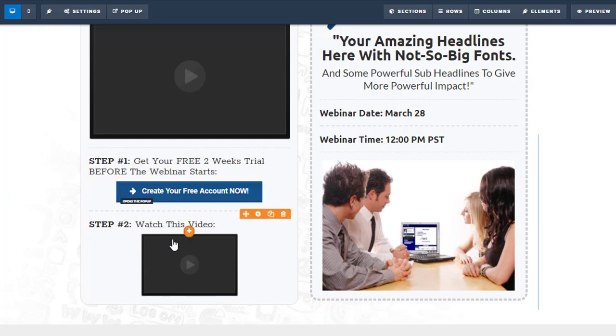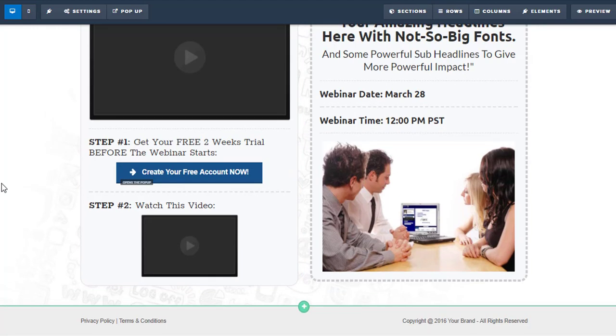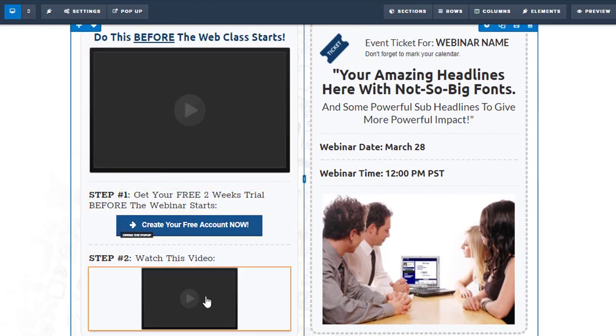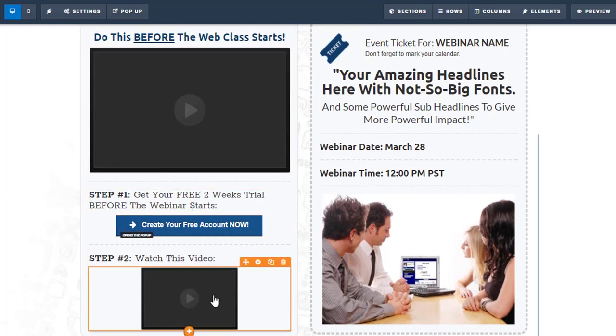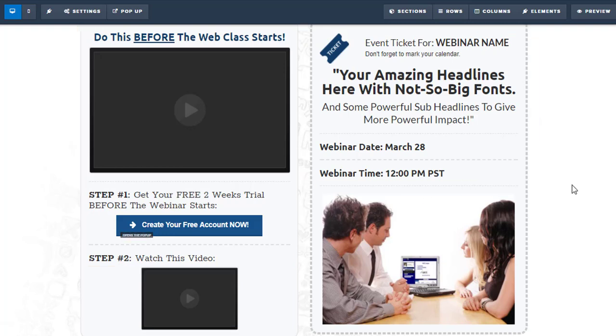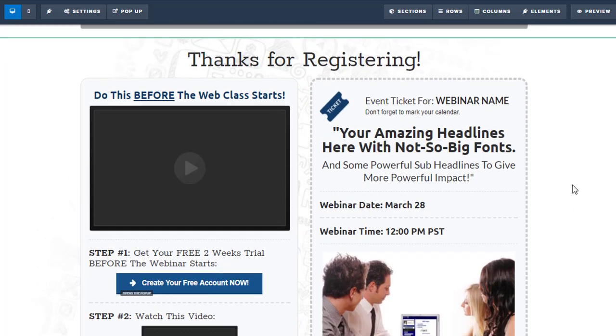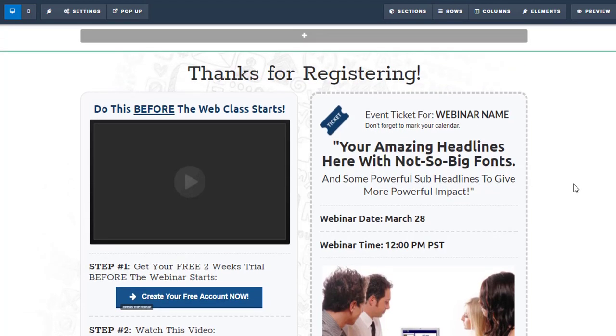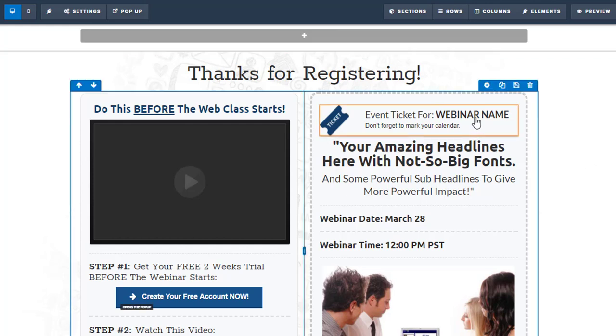Again, we can have more videos. One of the techniques I've seen used on this Thank You page is to have some type of worksheet for people to print out and have ready, because there will be certain elements of the worksheet that are blanked out that will get filled in on the webinar. So that kind of gives people more incentive to show up and attend.